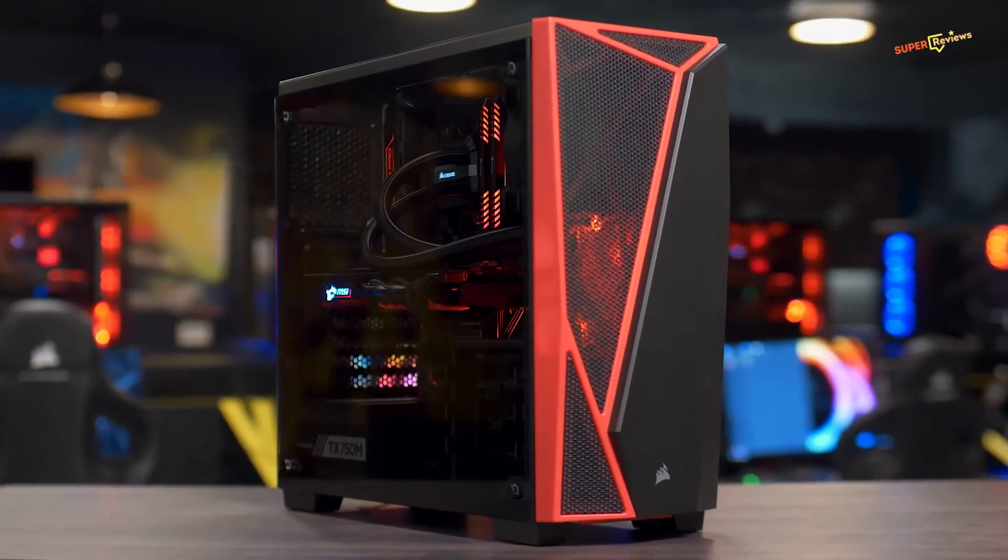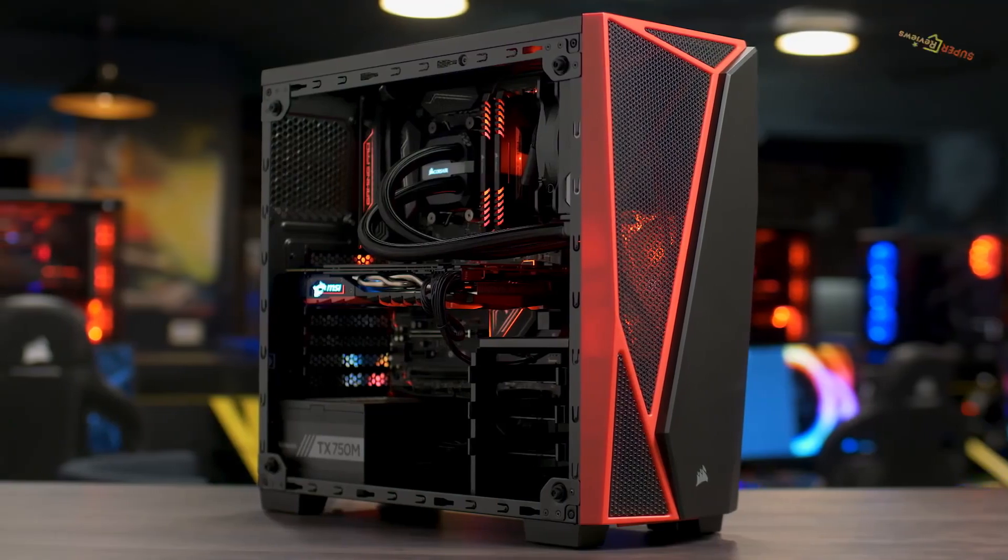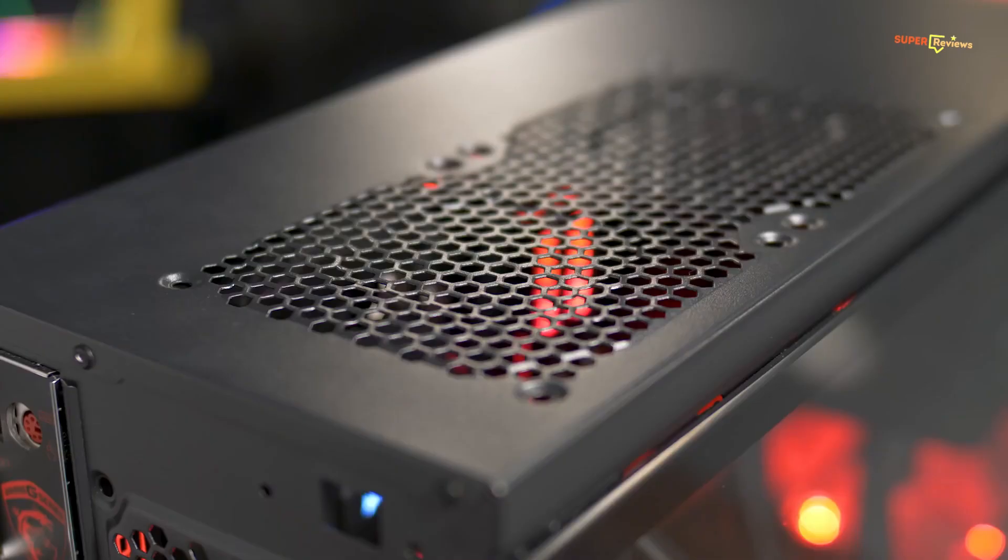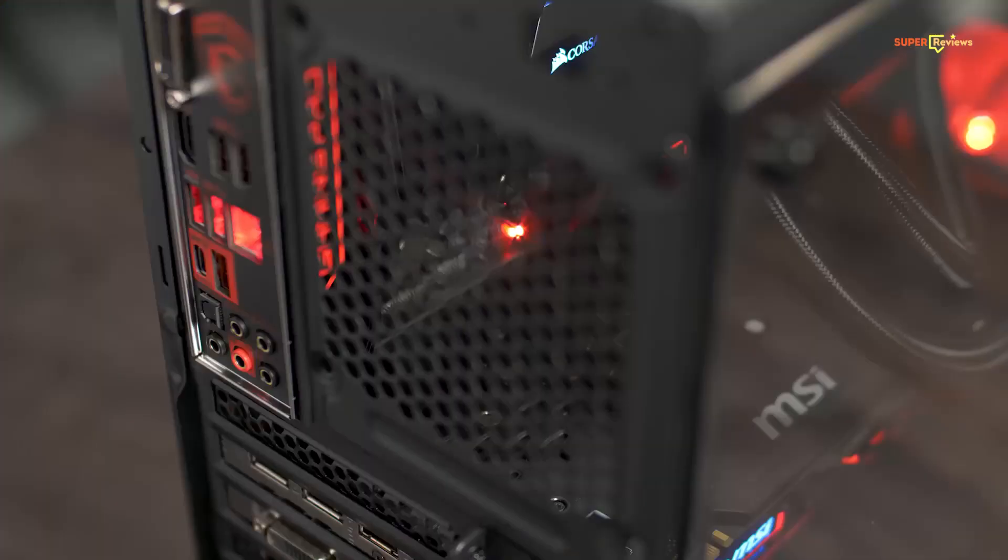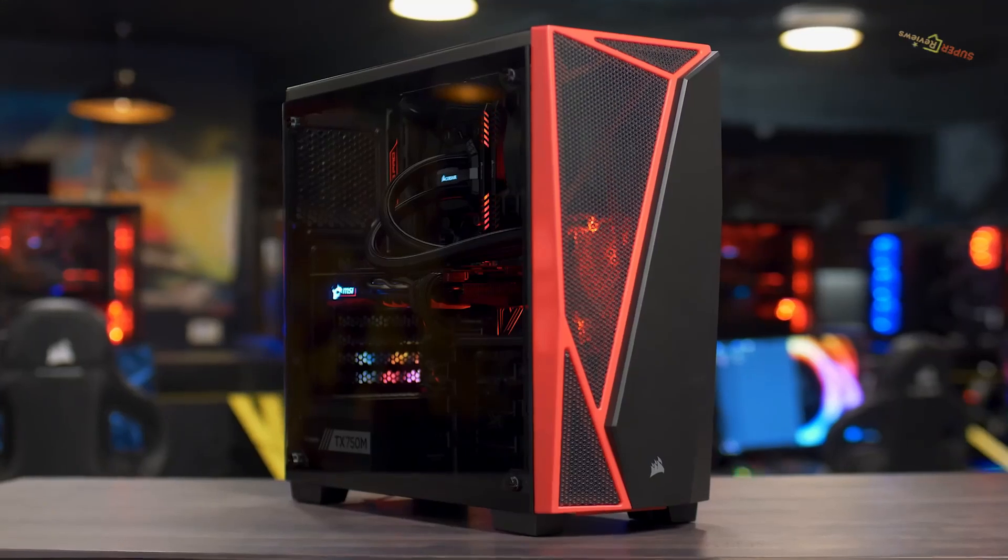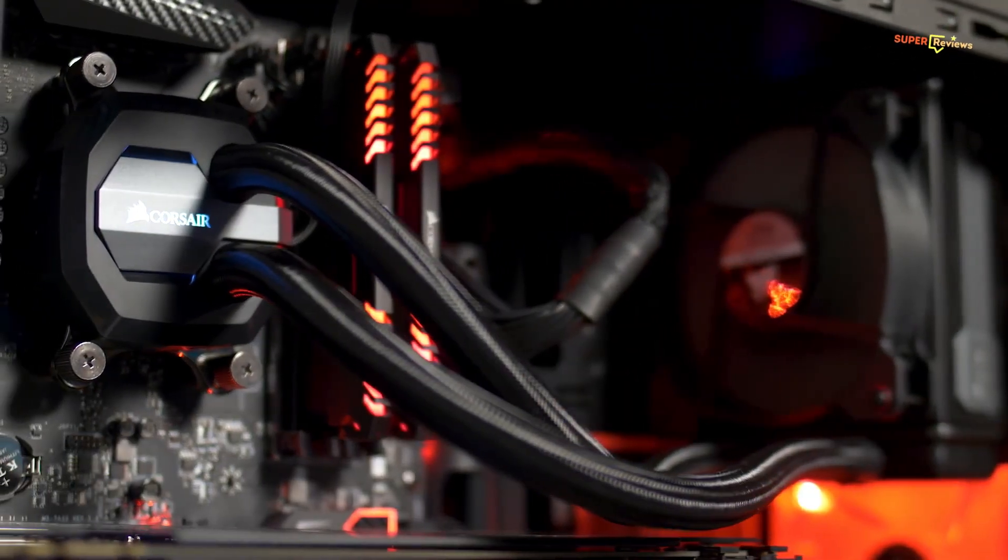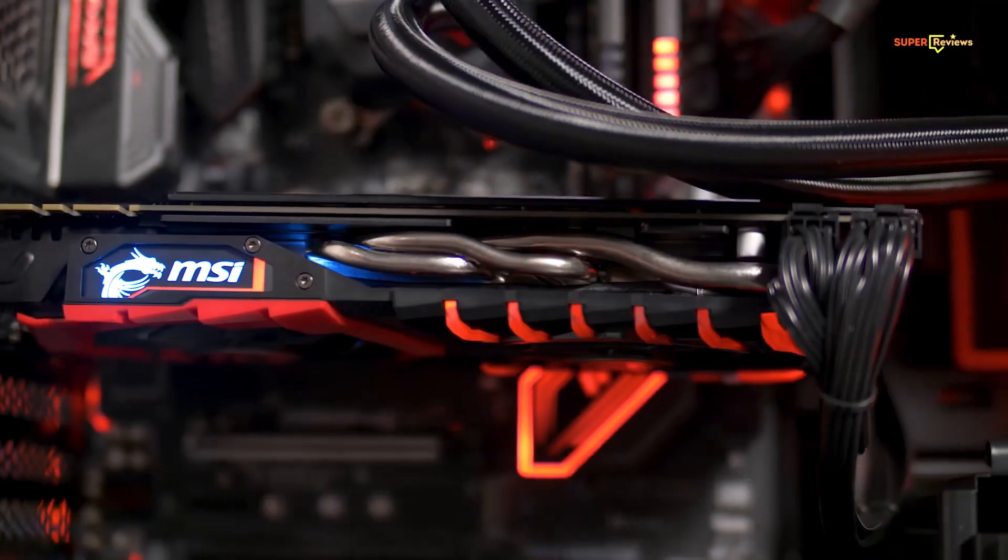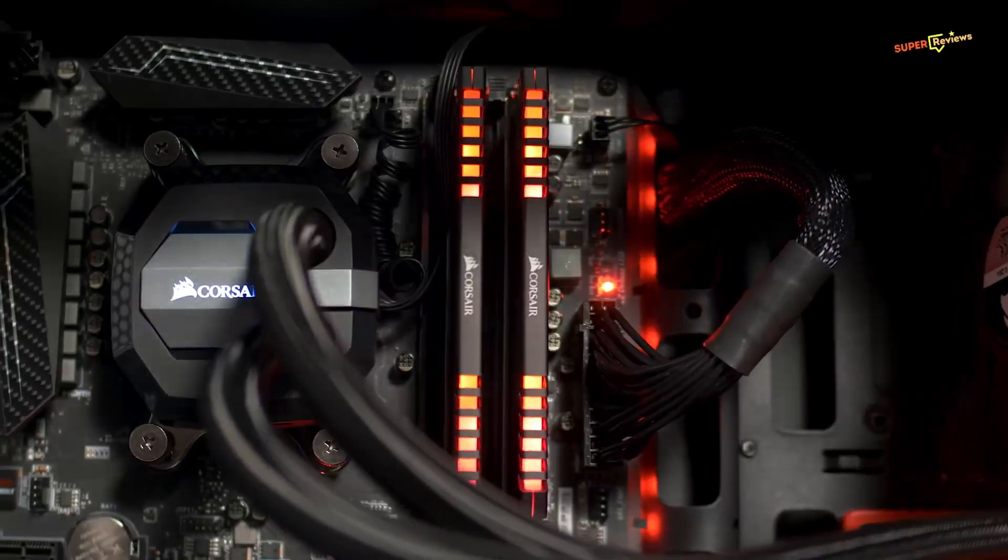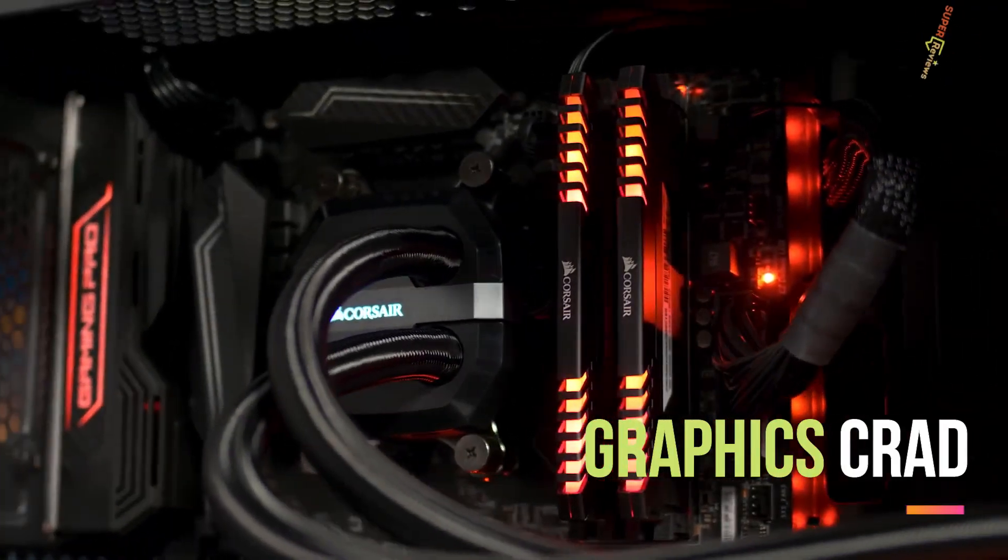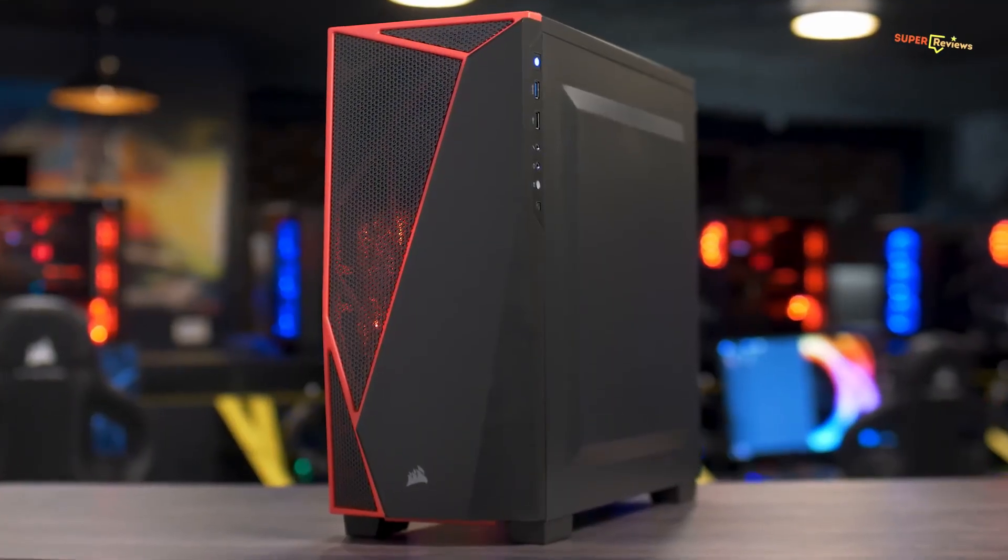Even at a low price point, you won't have to worry about fitting a full-size graphics card, and when you are done building, the tempered glass panel will allow you to show off your handiwork.